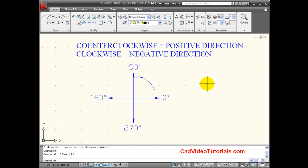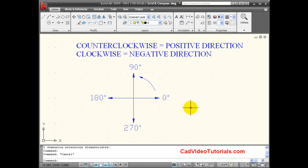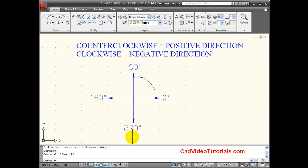If I wanted to enter an angular direction going in a clockwise manner, this would be entered as negative numbers. So negative 90 would end up over here at 270 degrees.